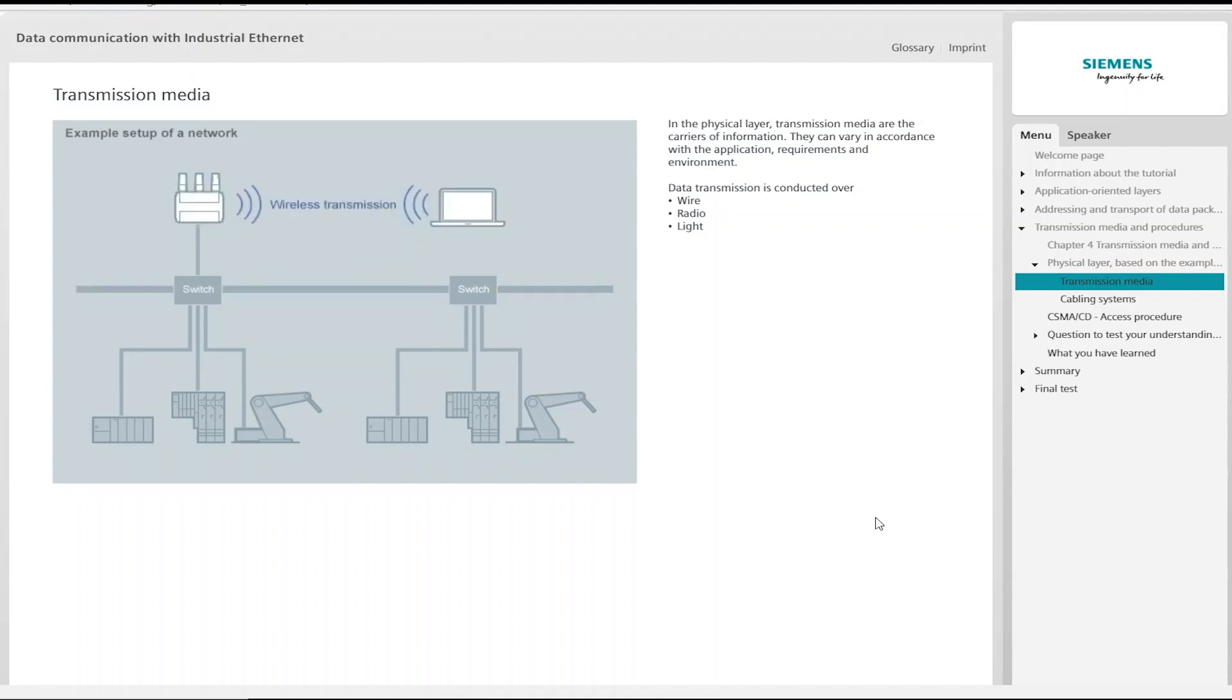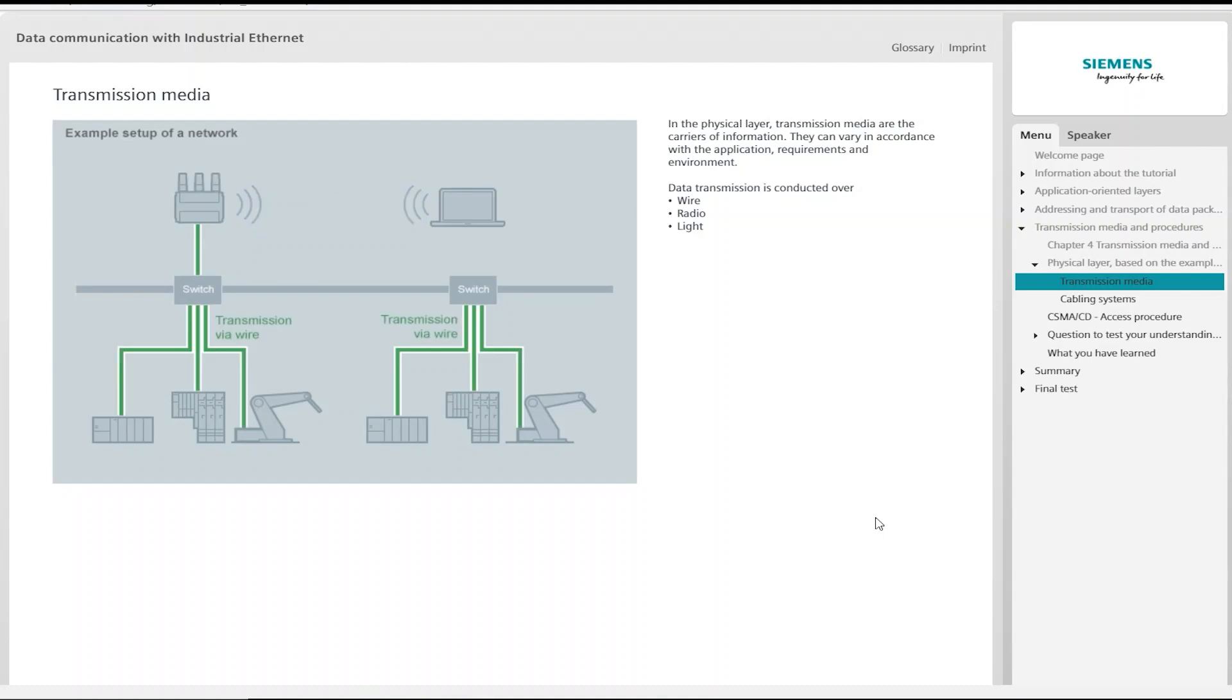Wireless radio transmission is used in mobile applications in particular. In the case of non-stationary components, it is not usually possible for cables to be laid, or if trailing cables were implemented, the wear would be too severe and not cost-effective. So-called slip rings are also error-prone and demand a high-maintenance effort.